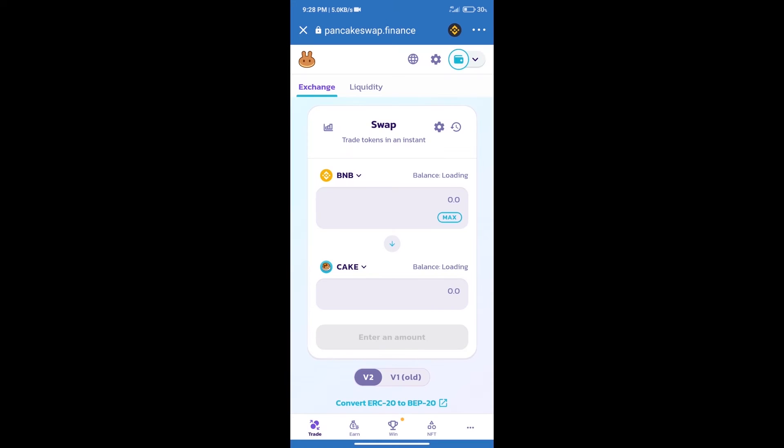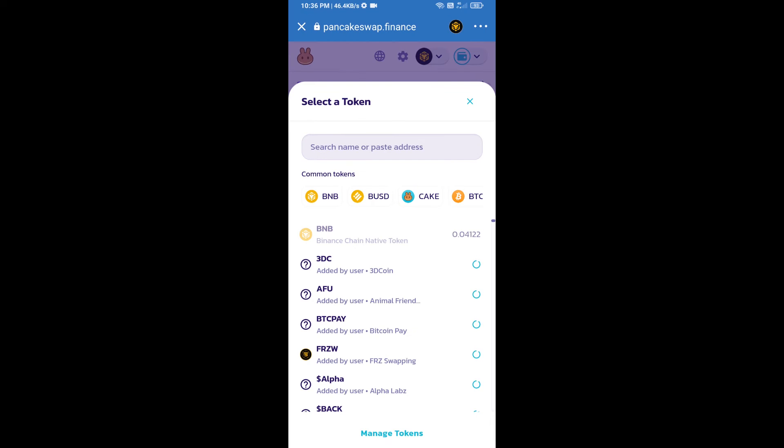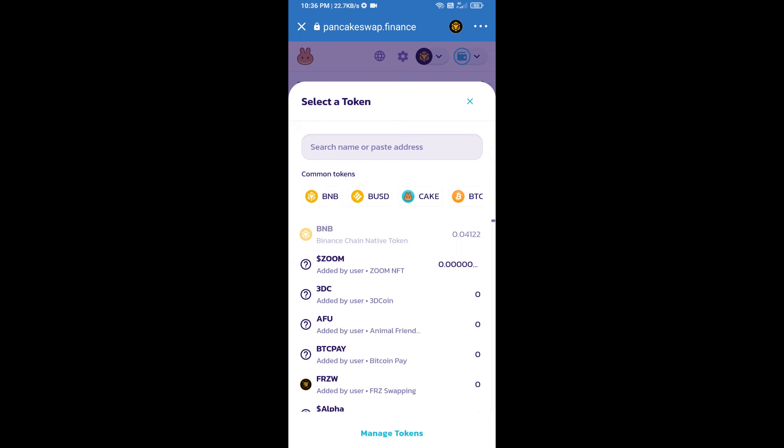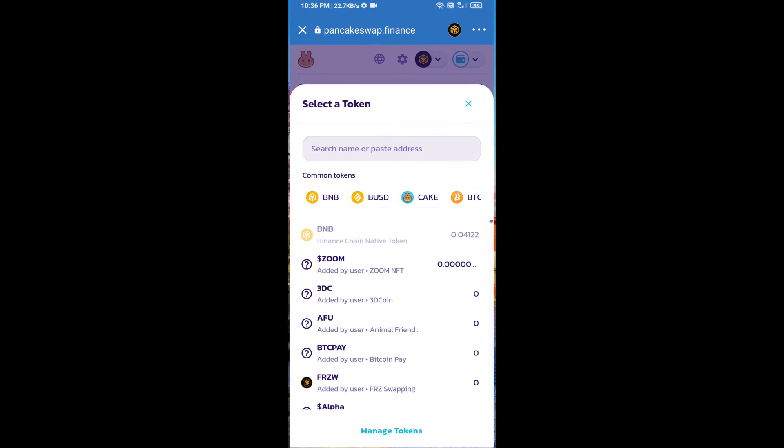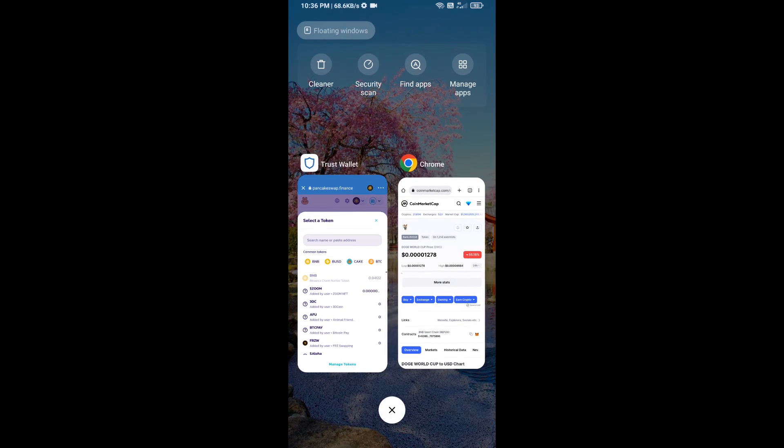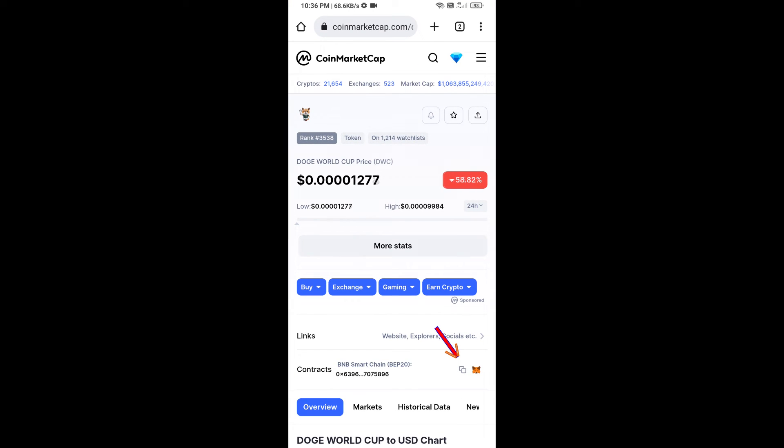Trust Wallet has been successfully connected. After that, click on CAKE. Here we will enter Doge World Cup token smart contract address. We will open Doge World Cup token on CoinMarketCap.